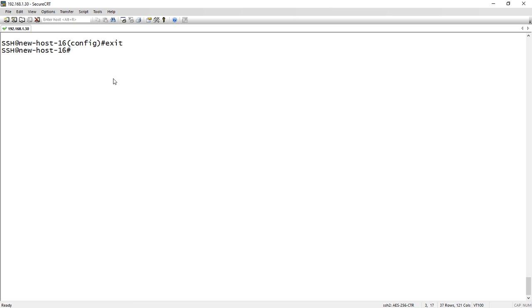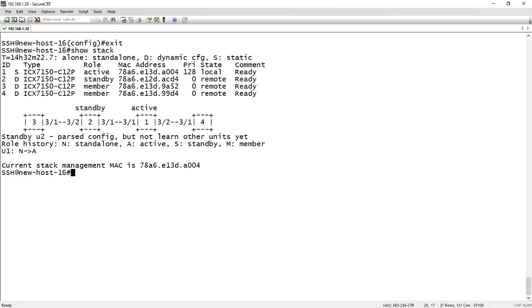So we are back after the other switches have reloaded, and if I do a show stack now, here's my completed stack. So I have four units of my stack. I'm the unit one active. It shows me I'm local here, so I know who I am. And then I have a standby and two members.